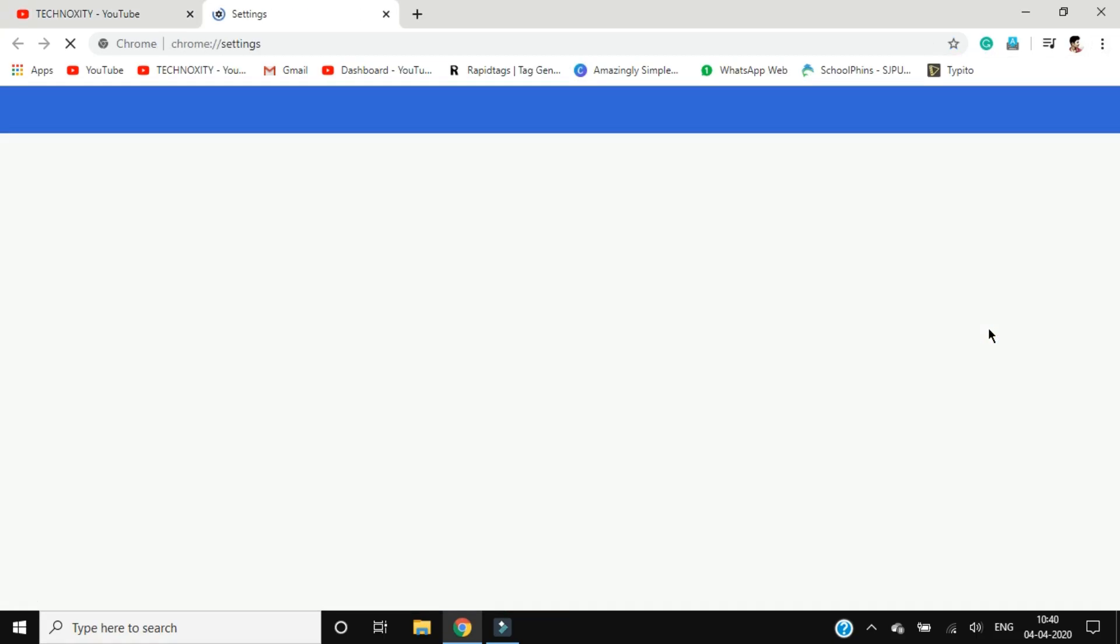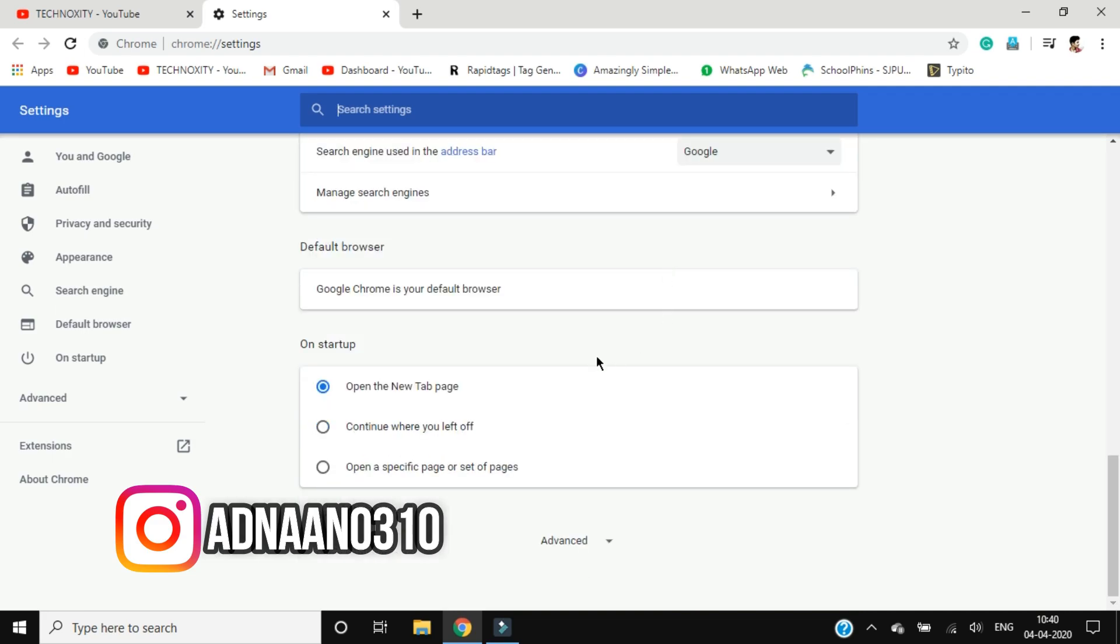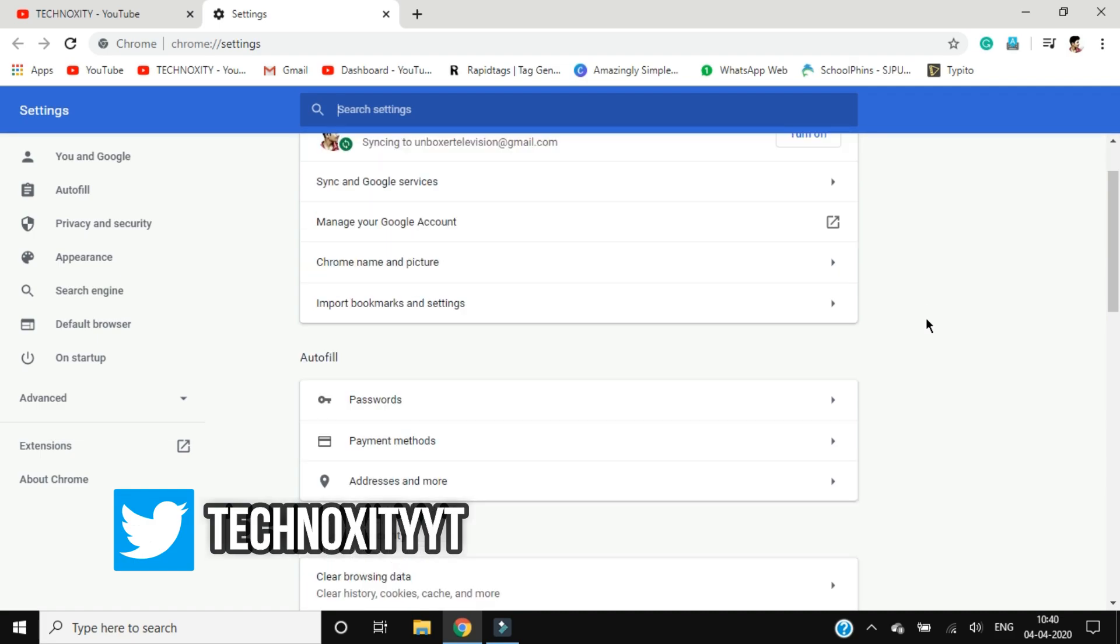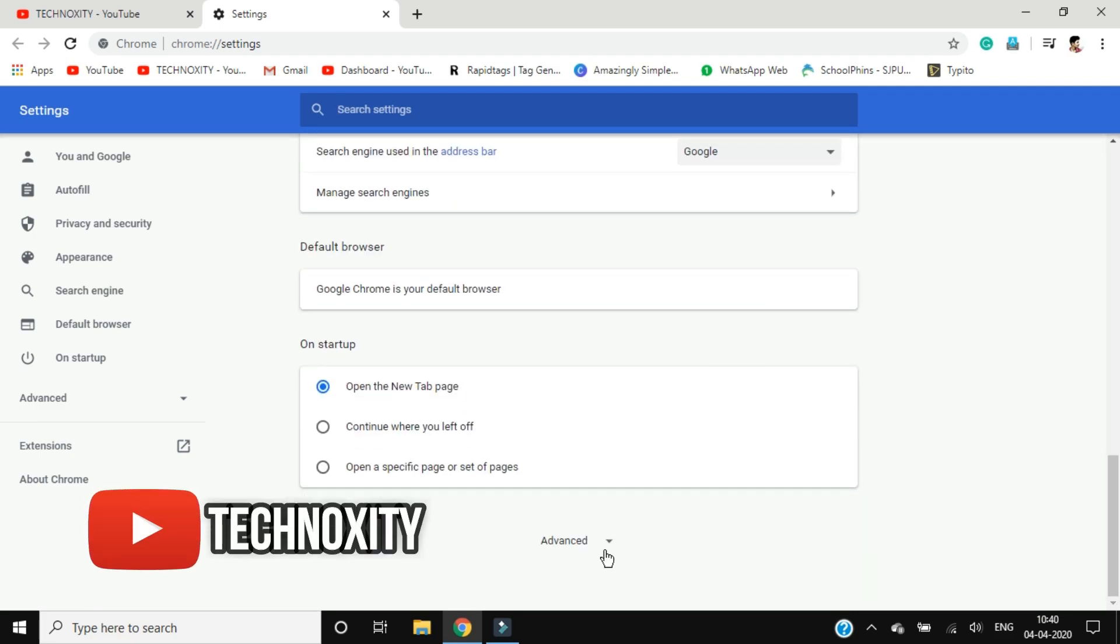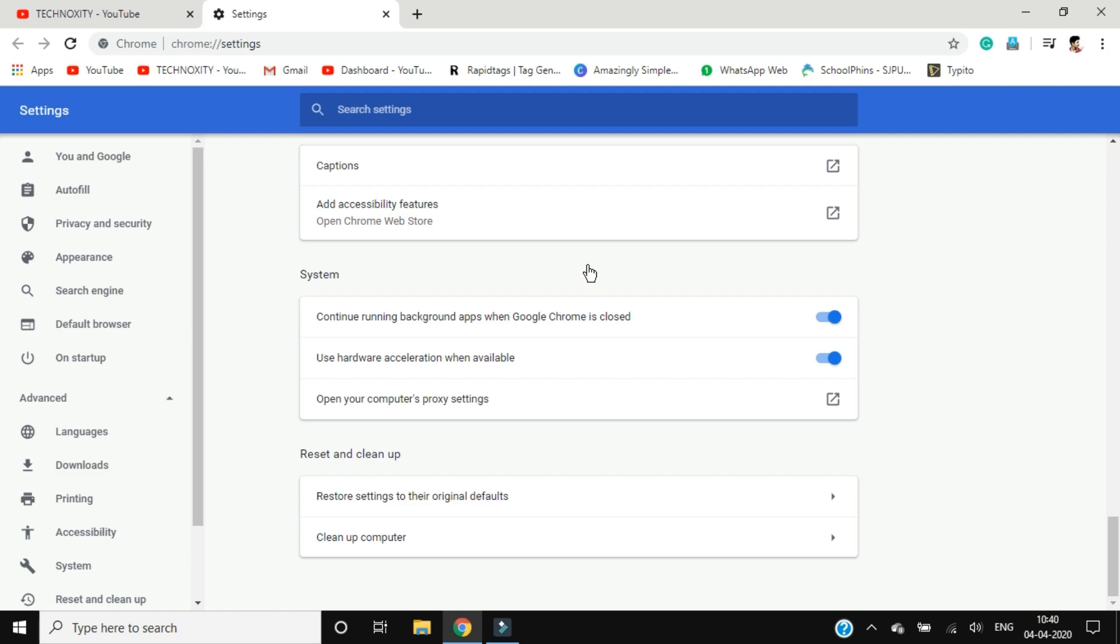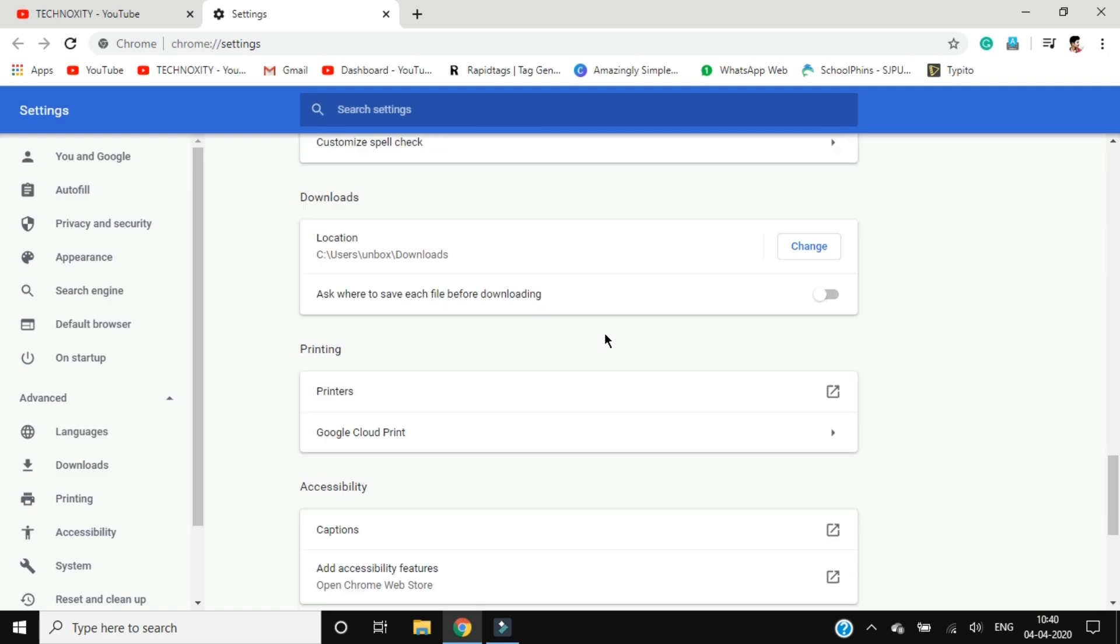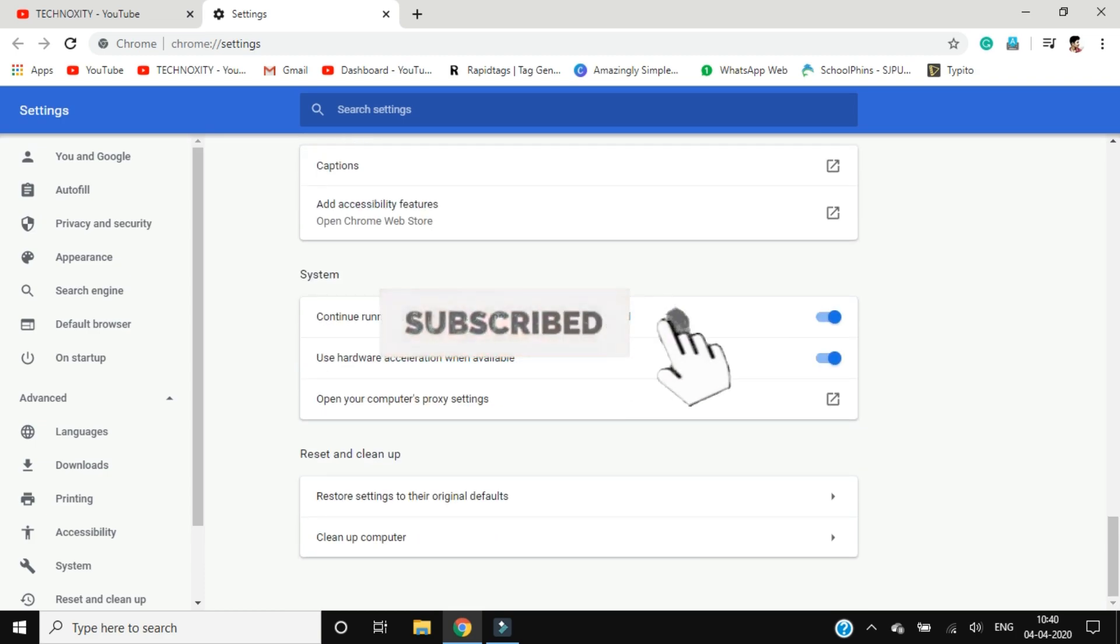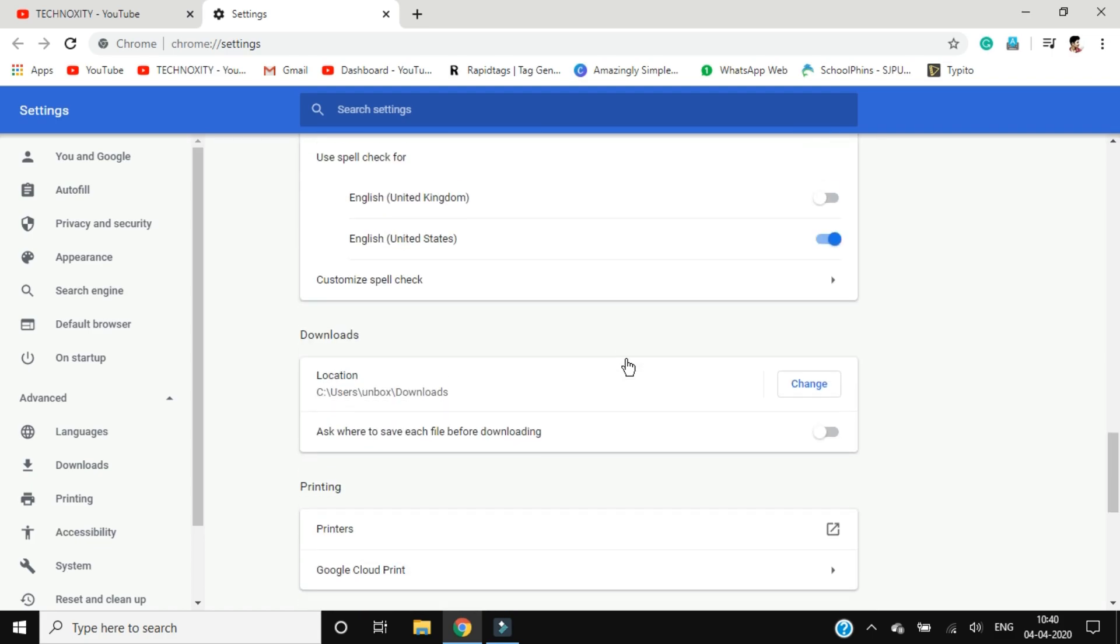In the bottom end of the page, you will have the advanced option over here. Click on this and you will get few more options. So now you will have to just go down and you will have to search for content settings.